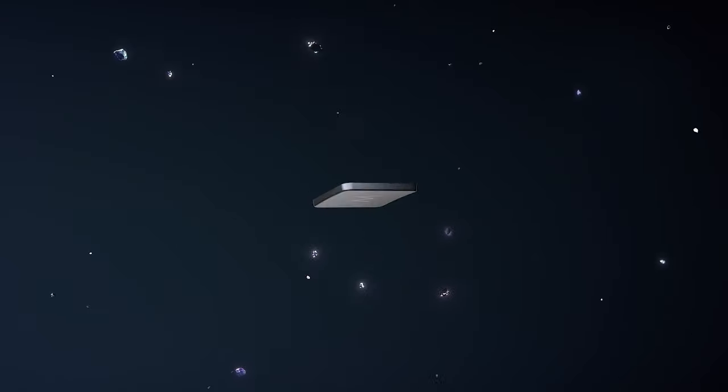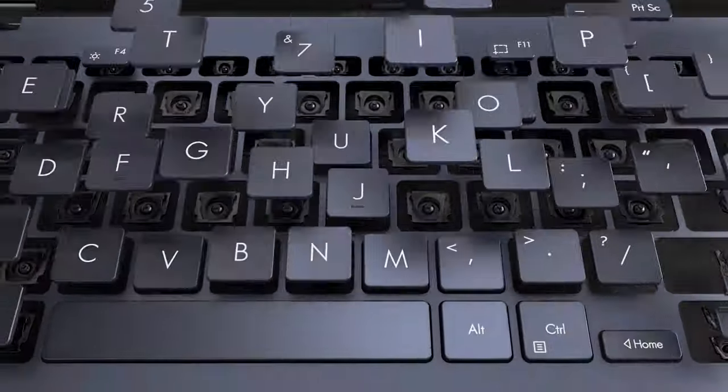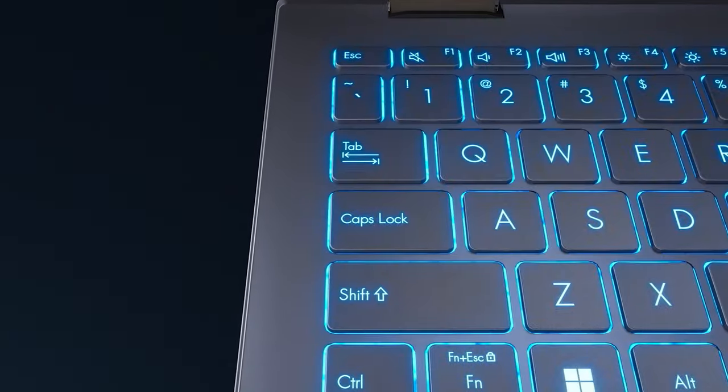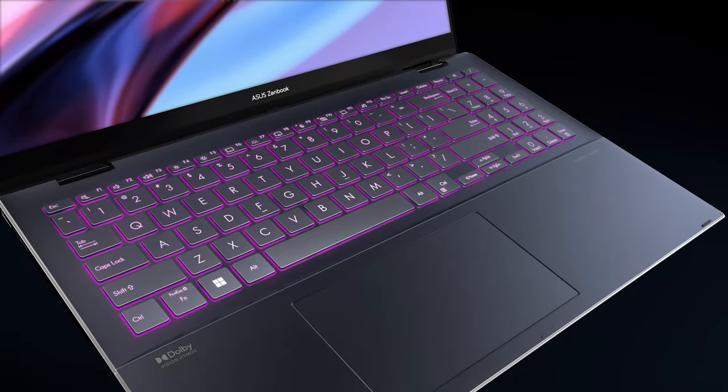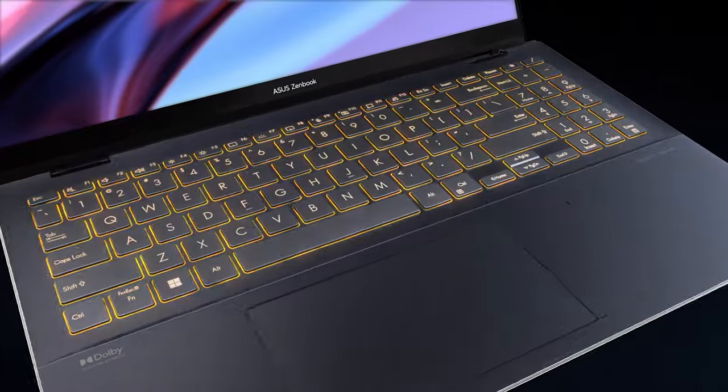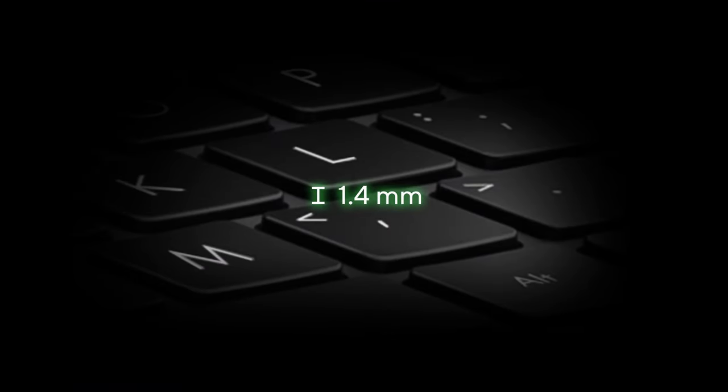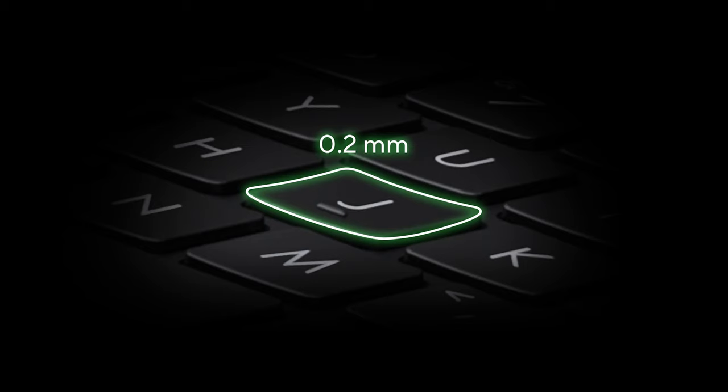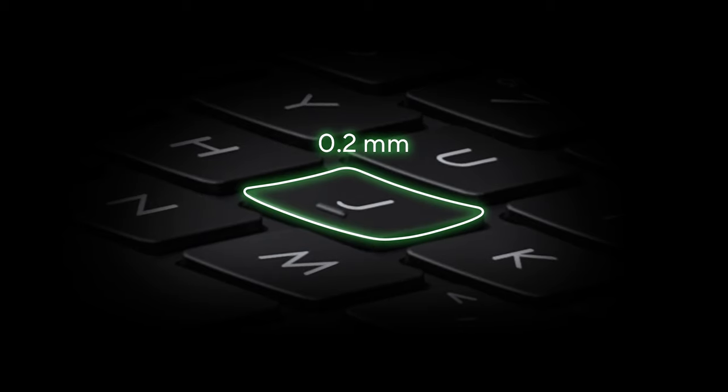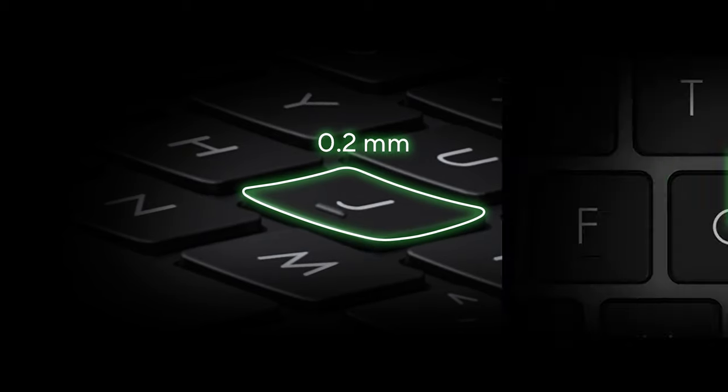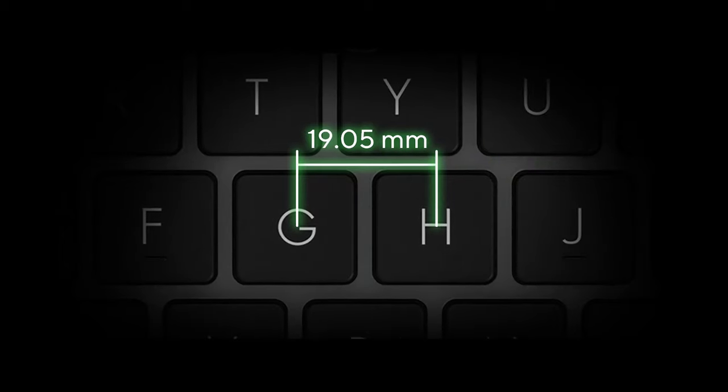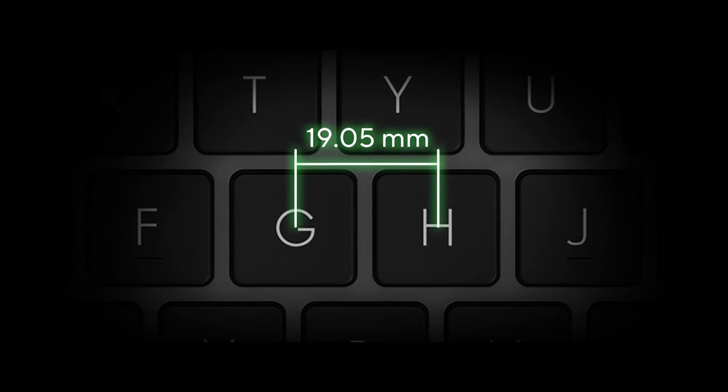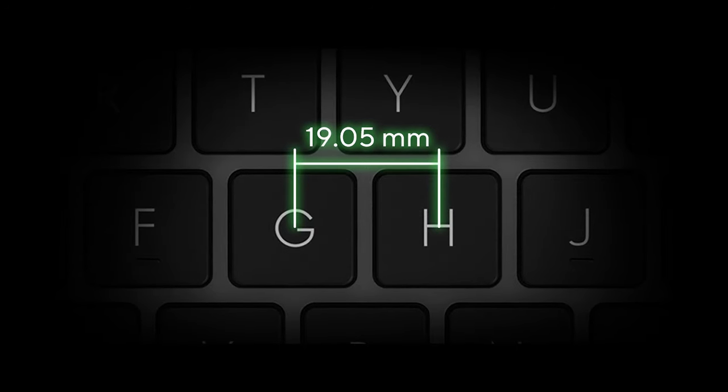On the base, there's a full-sized keyboard with an optional backlight. Typing on it is fantastic, with a 1.4mm key travel. The keys are tactile and have a dished design, so your fingers rest on them more effortlessly, while the spacing between each keycap is big enough to give you a more spacious feeling.